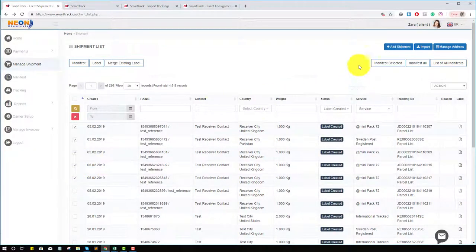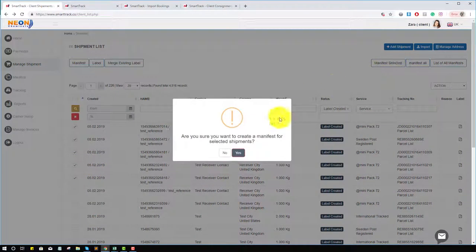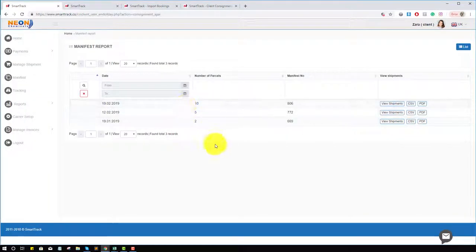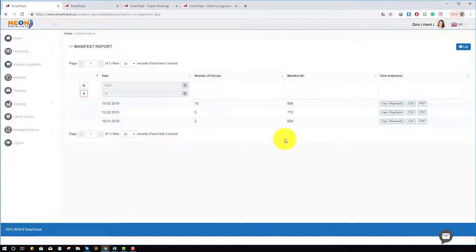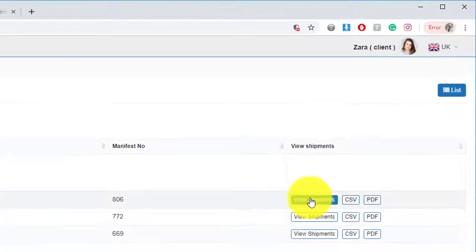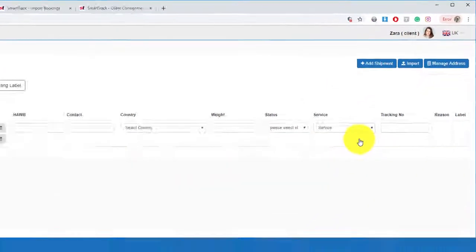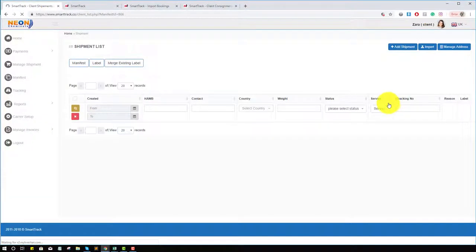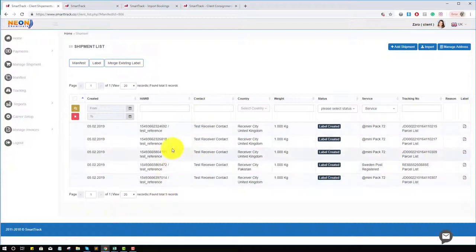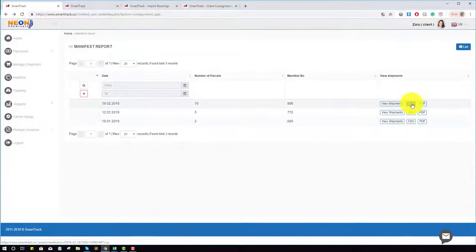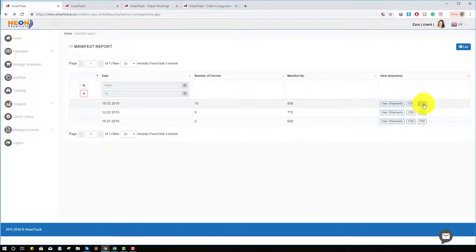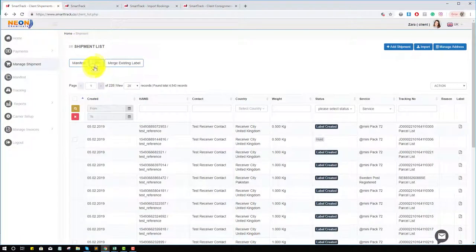Select the manifested. You can see your shipments are manifest. You can view the manifest shipment. Click on it. These shipments are in this parcel and this manifest. You can download details in CSV and PDF as well.